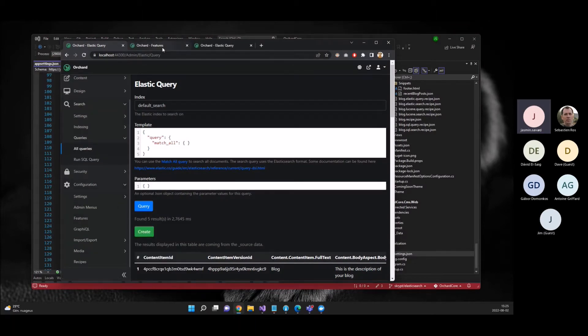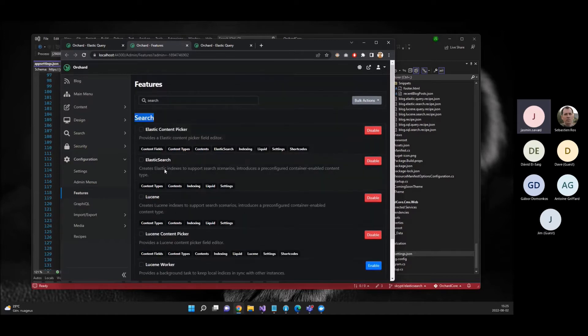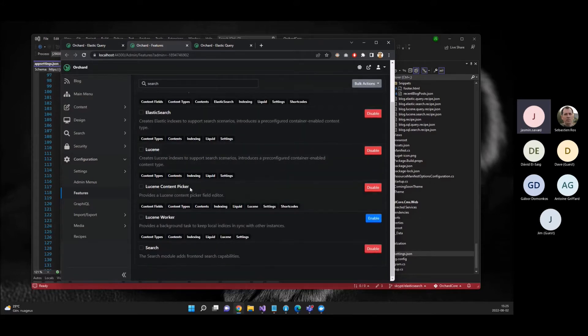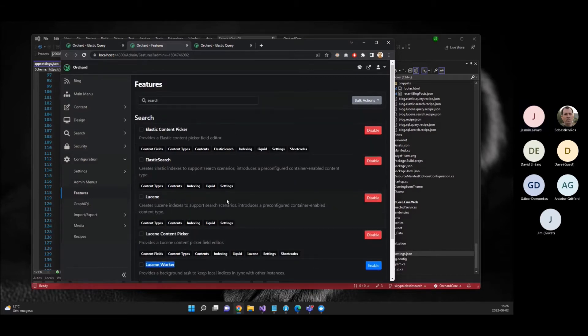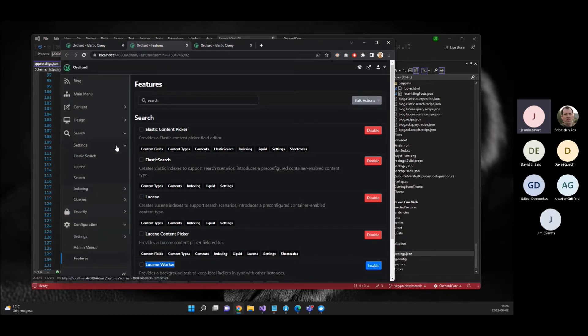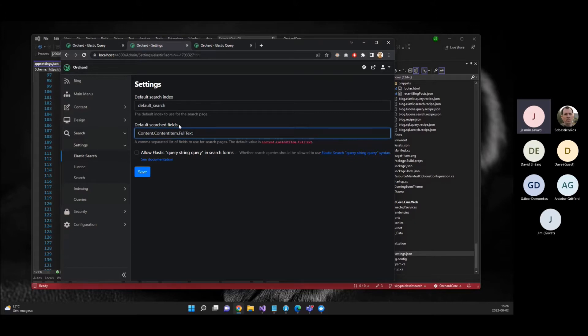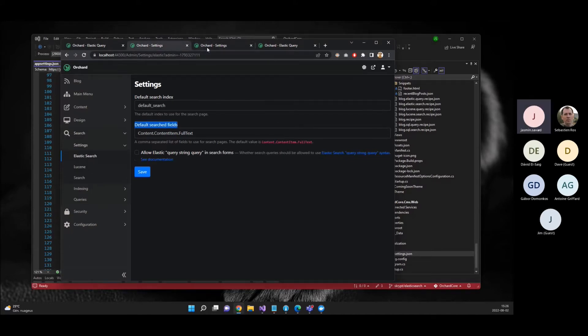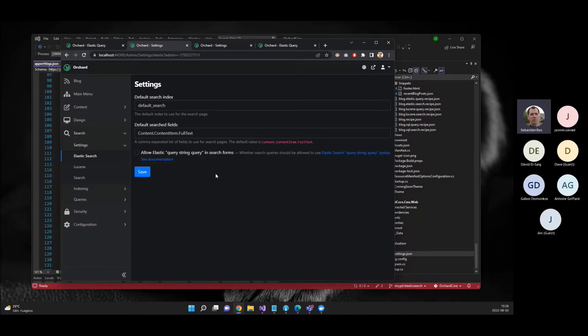And of course you need to go into the configurations and the features. And now I will look at everything into the search category. So you have Lucene and Elasticsearch features and you enable the Elasticsearch module here. You have also a content picker for Elasticsearch just like we have for Lucene. There is no worker because we don't need that. And also here it has some settings in the admin where you can now configure the search settings for the Elasticsearch module, you can decide which fields that you want.